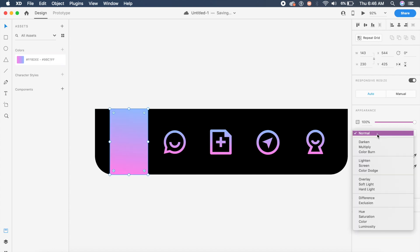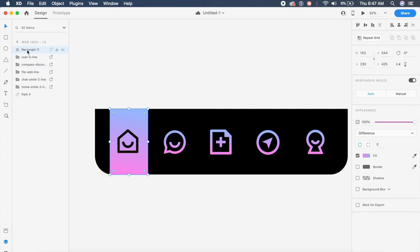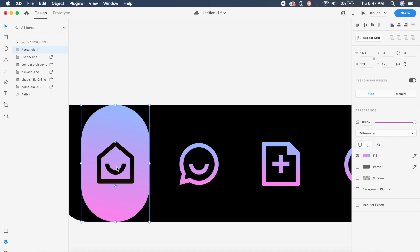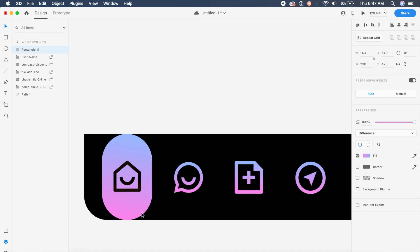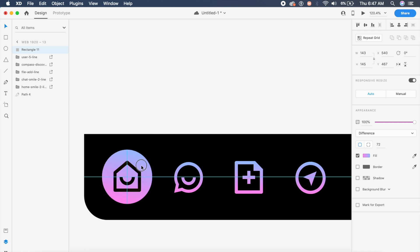To apply the blend effect, go to the blend modes on the right and select 'Difference.' Make sure the rectangle is on top of the icon — check the layers panel to confirm. Then use the corner circles near the anchor points and drag them in to create a pretty good circle, scaling it down so it actually looks like a circle.